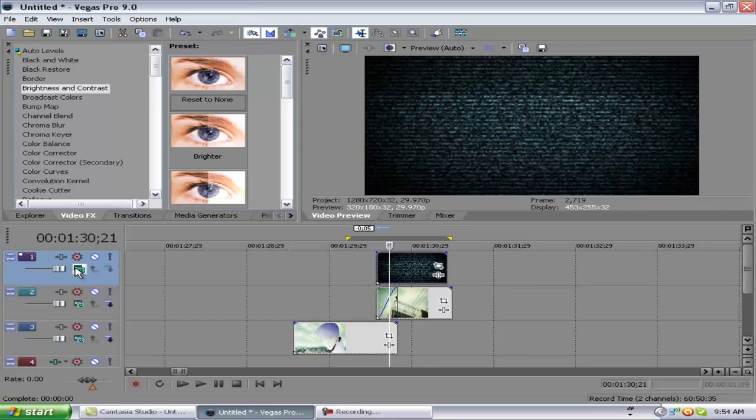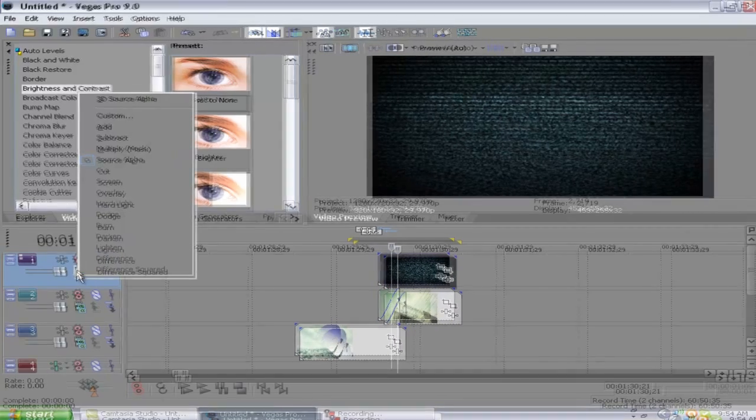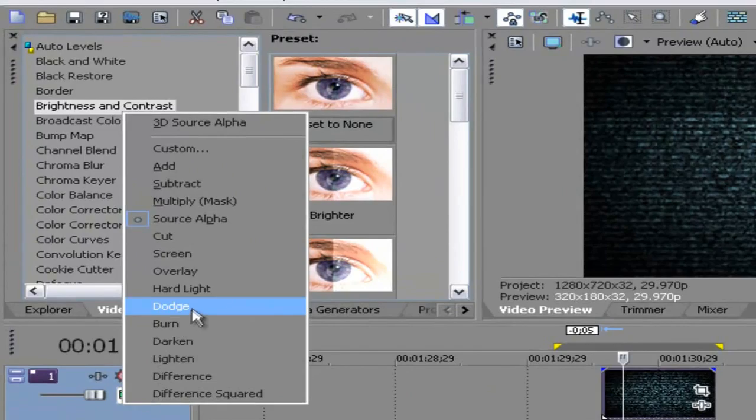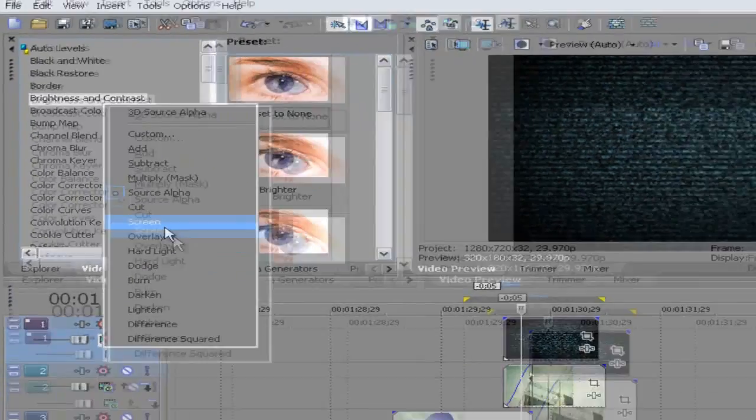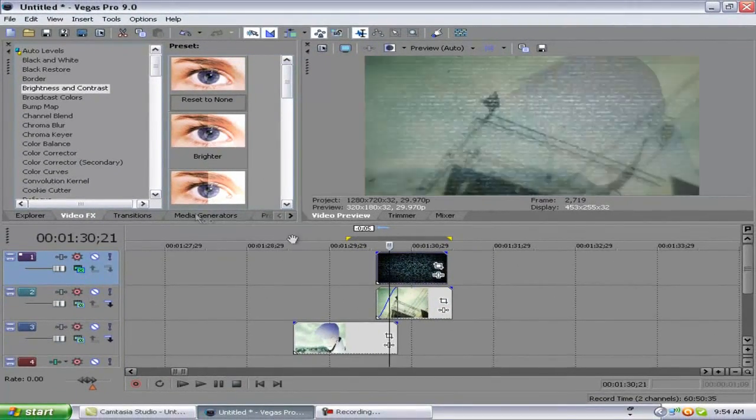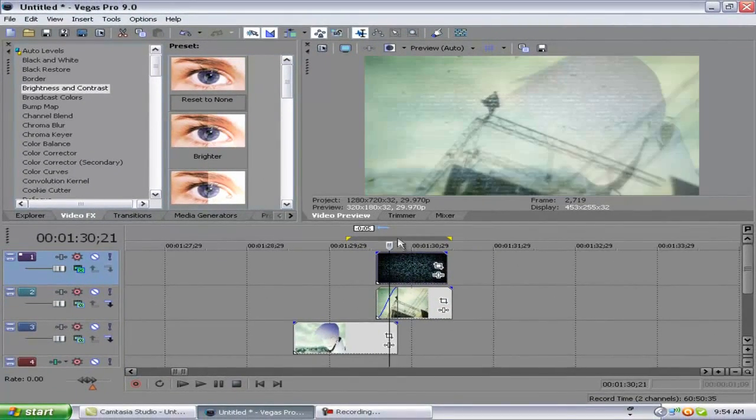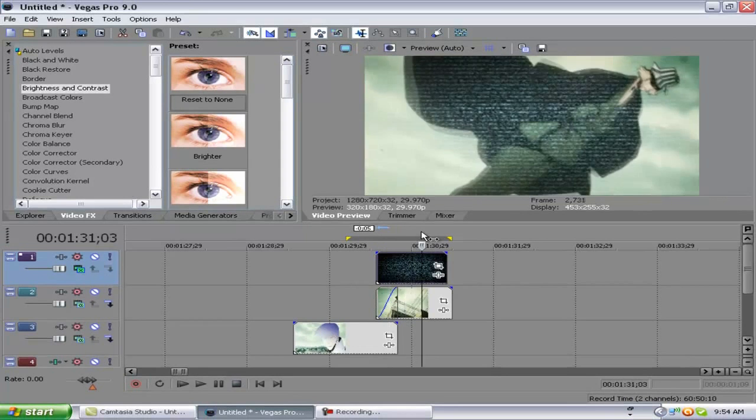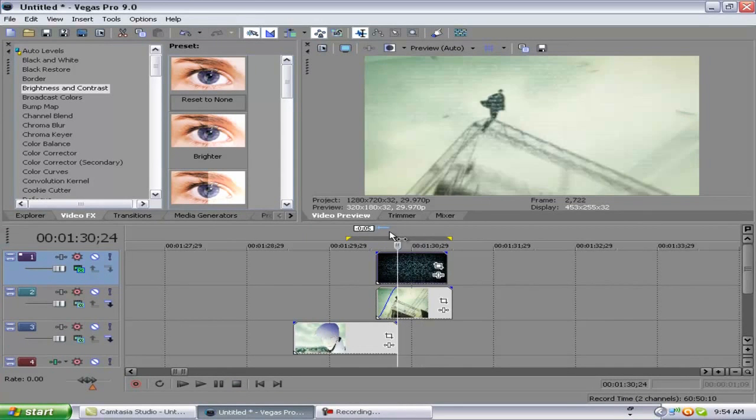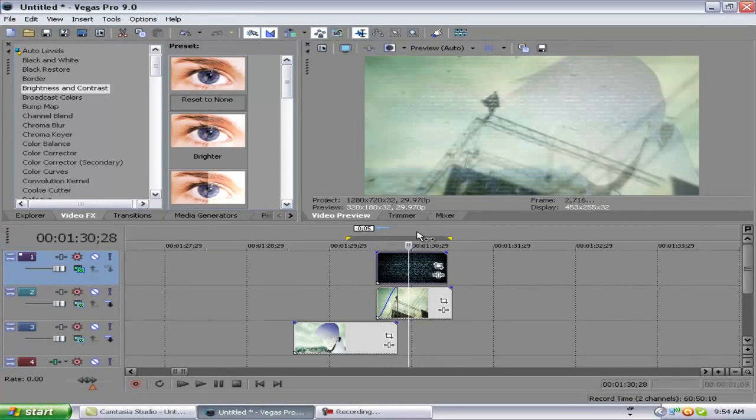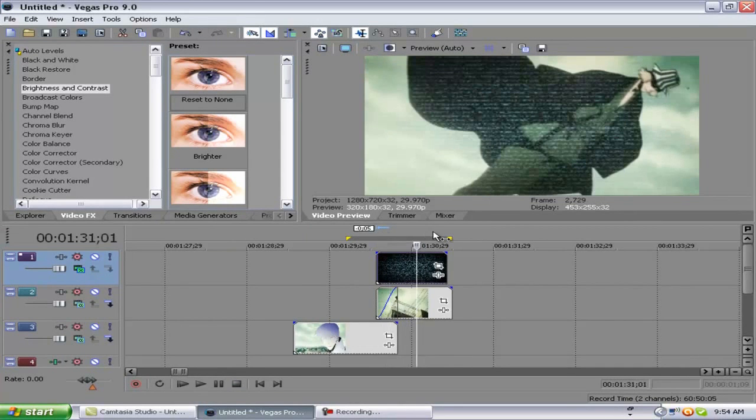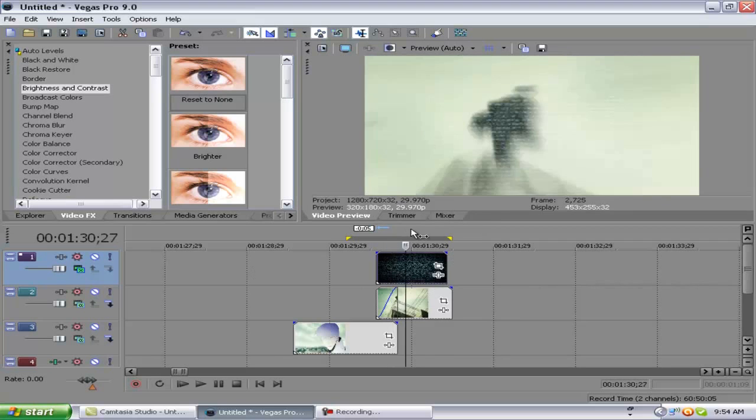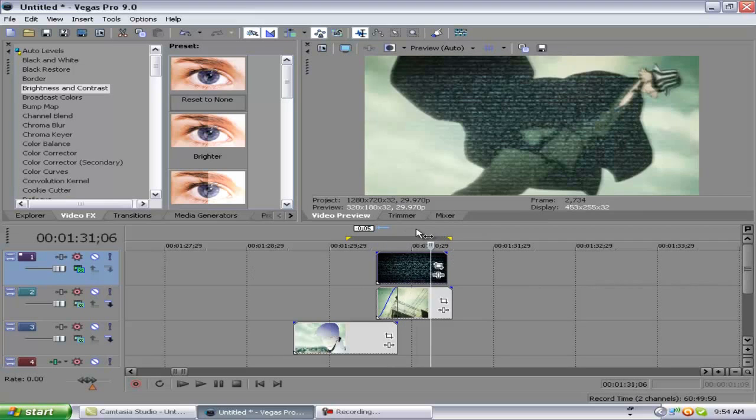After that, we're going to go here to the Compositions mode and set it to Screen. Now you can clearly see that Urahara video now. By the way, the one you have to put on screen is on the track that the TV noise is in.